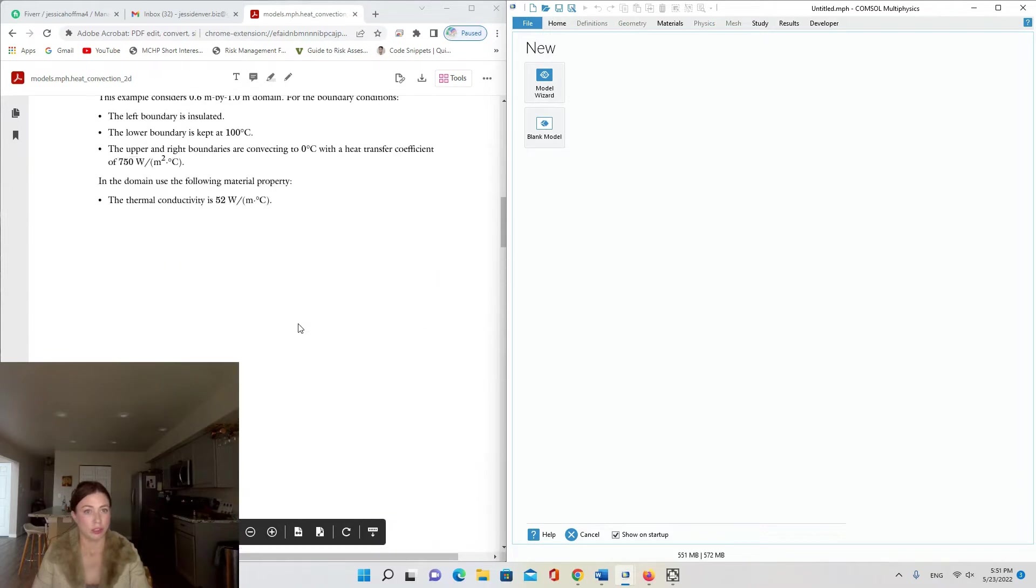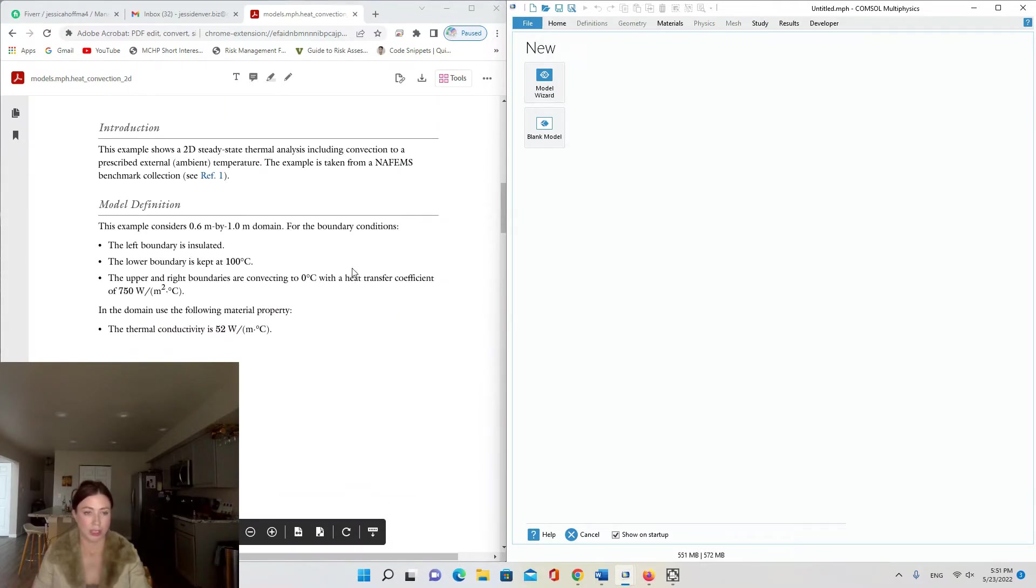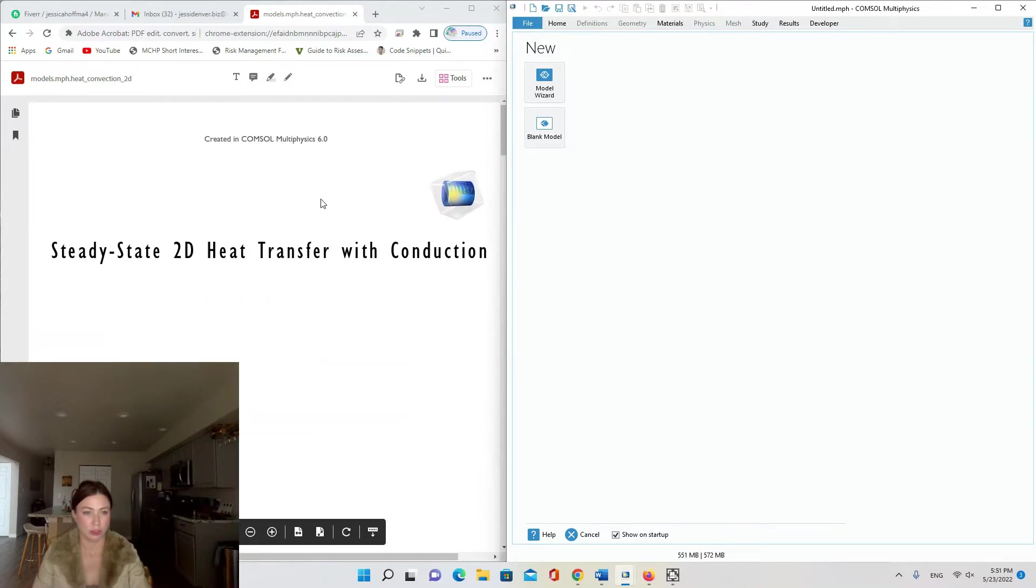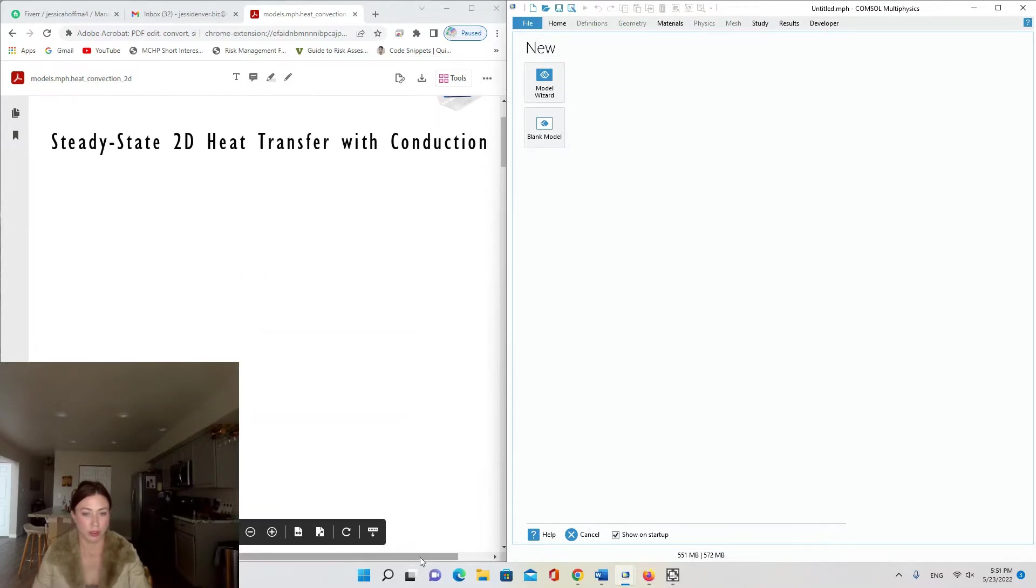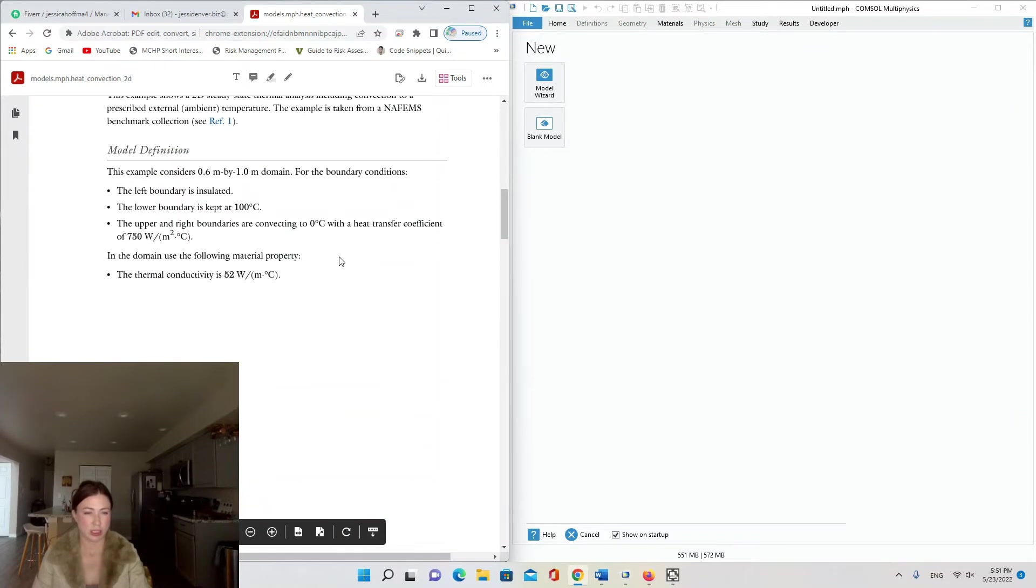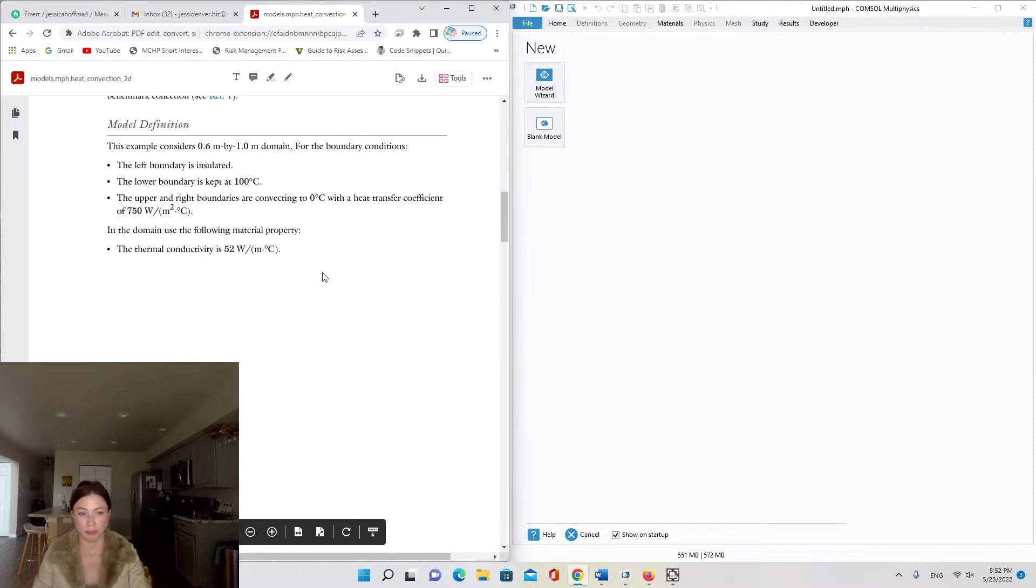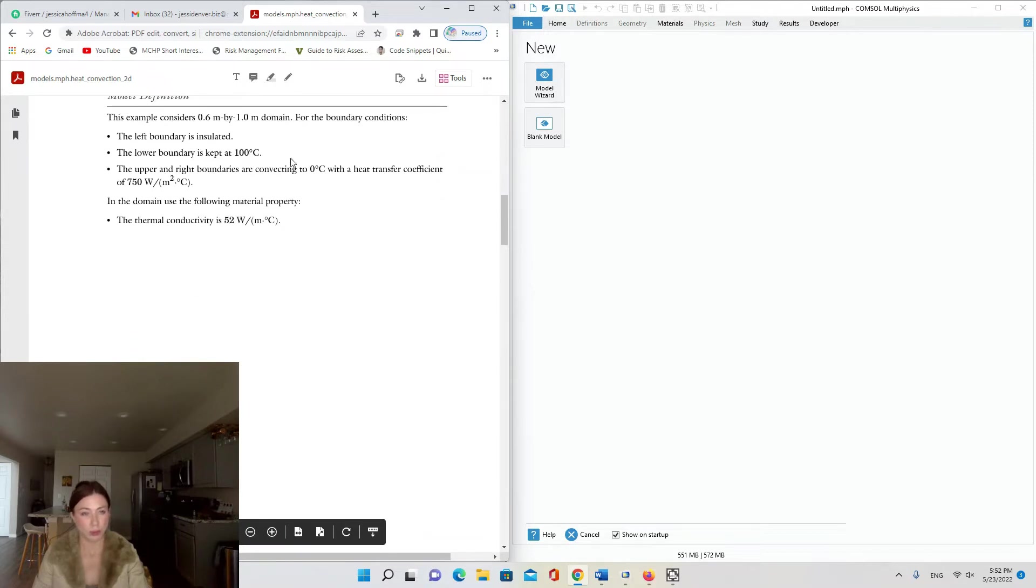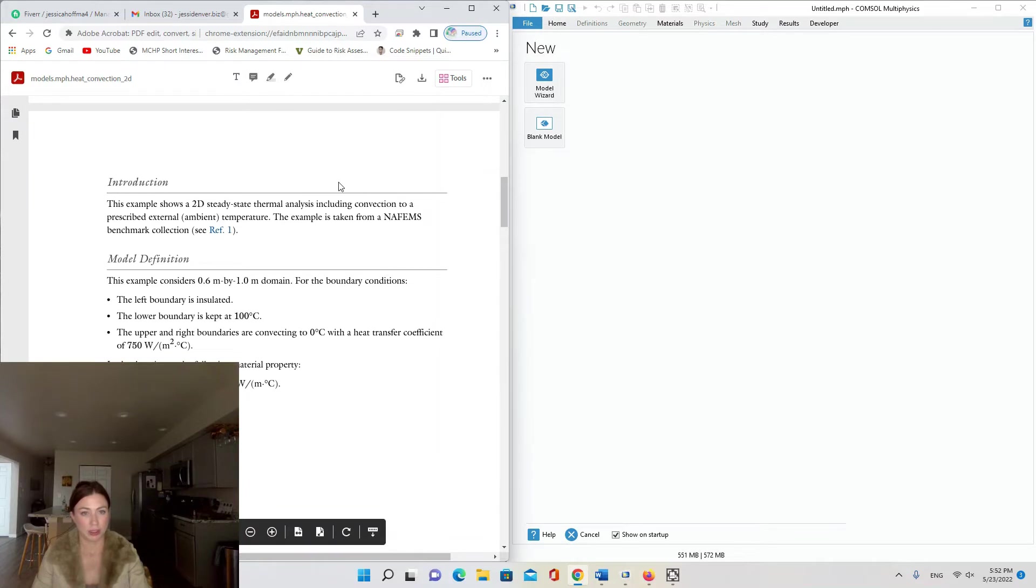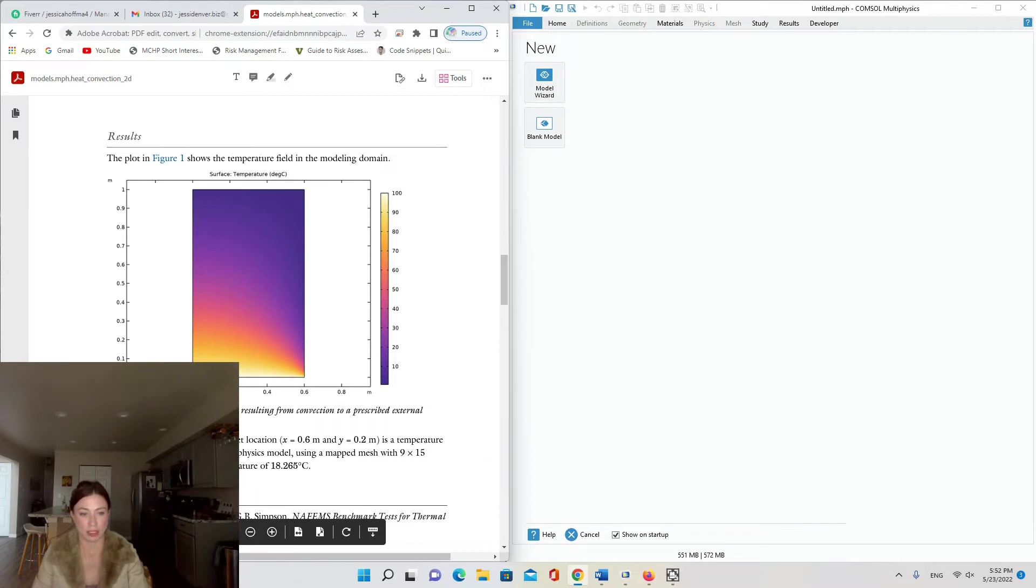Wait a second, the title says conduction but then the description says convection. I guess we'll find out, but those are not the same thing. Convection and conduction are two distinct things. I'm not sure why... my guess is... let's see, temperature distribution resulting from convection to prescribed external temperature.